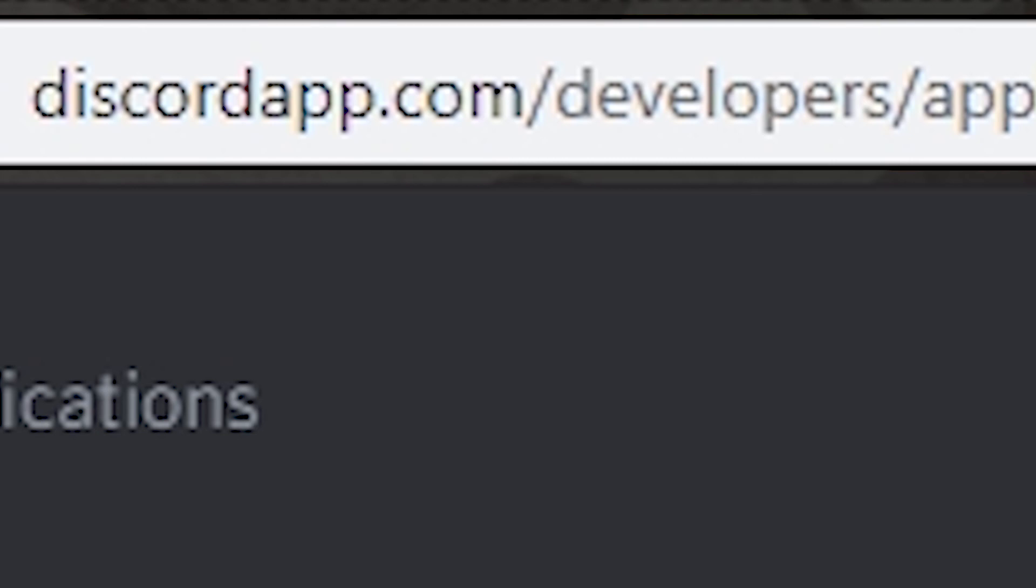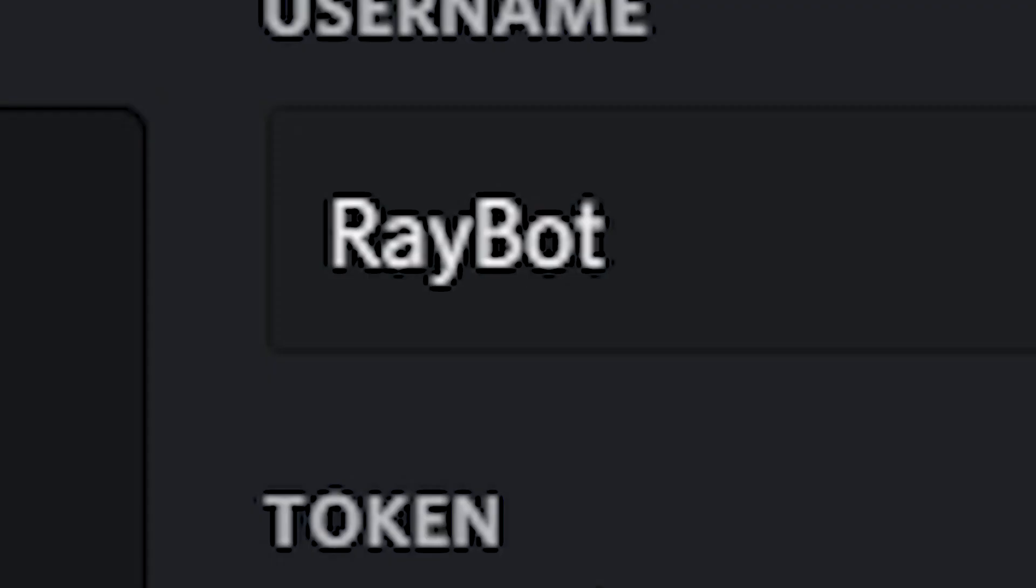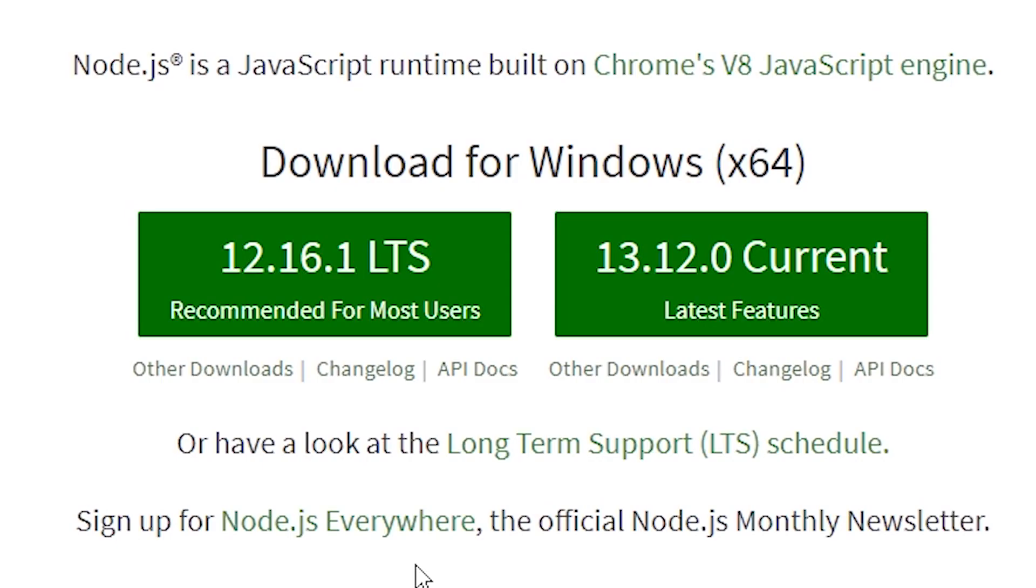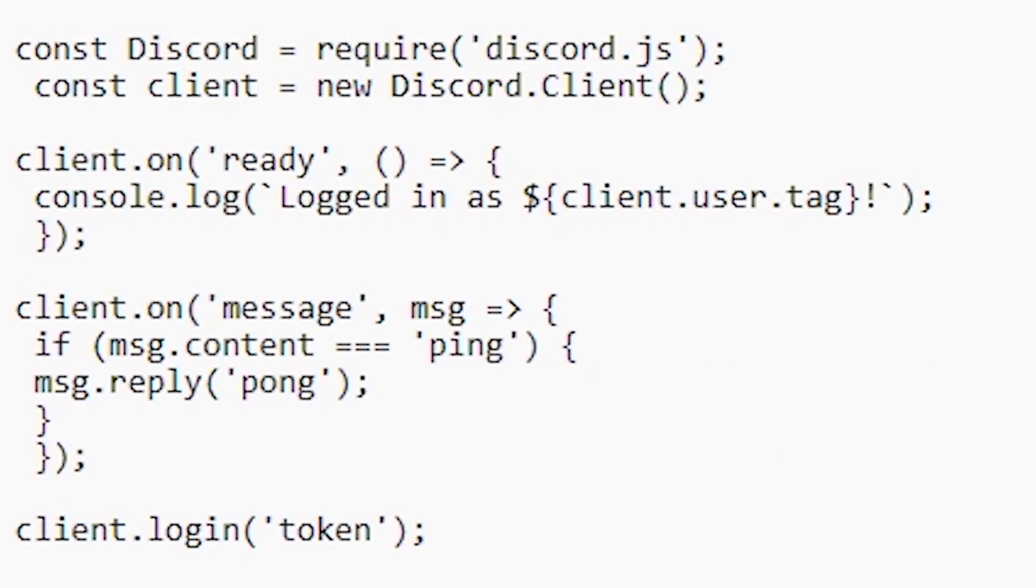I went to discordapp.com/developers, created a new application, gave it a name, gave it a beautiful picture, downloaded JavaScript Node, and ripped some sample code from one of the pages on discord.js.